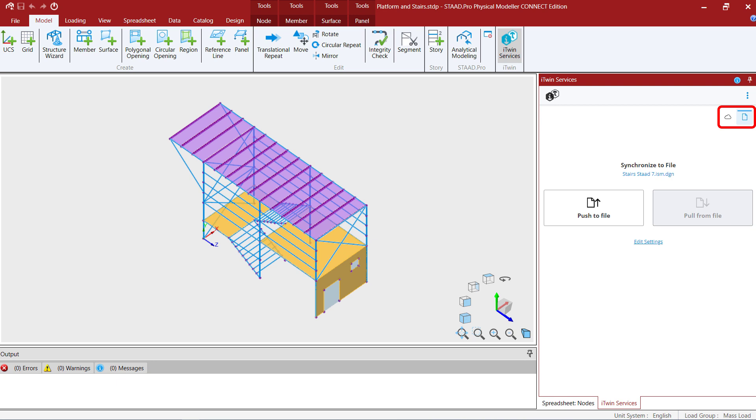For this particular training today we're going to go ahead and select to synchronize to a file.